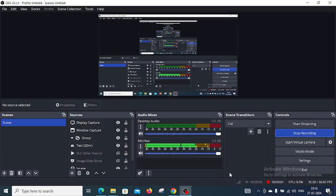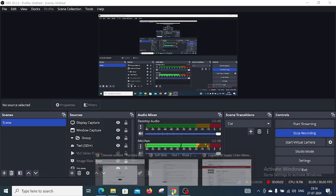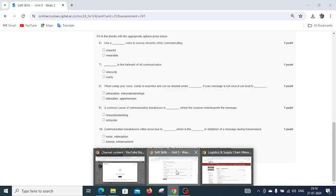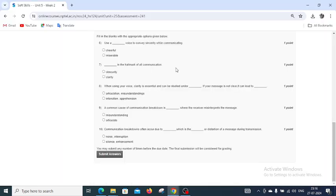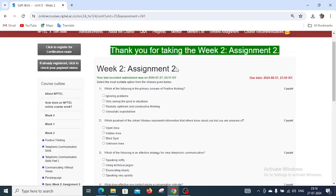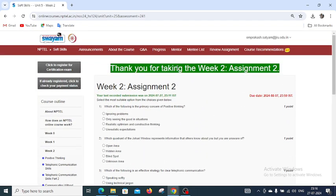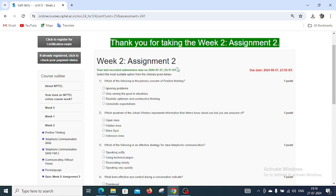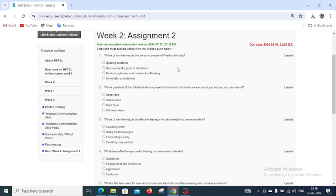Good morning students, today we are going to discuss Week 2, Assignment 2 of soft skills. The first question is: which of the following is the primary concern of positive thinking?